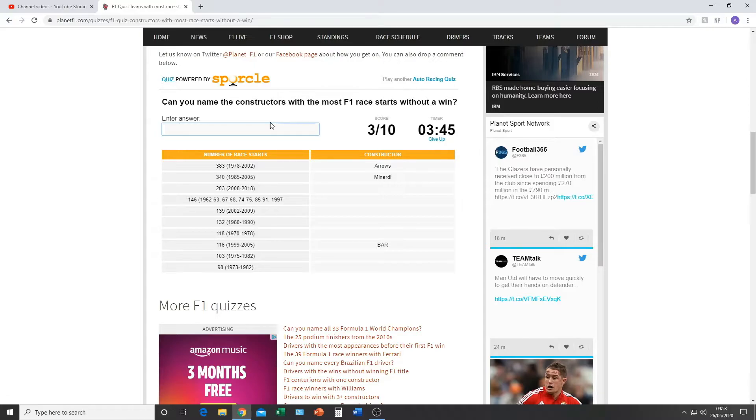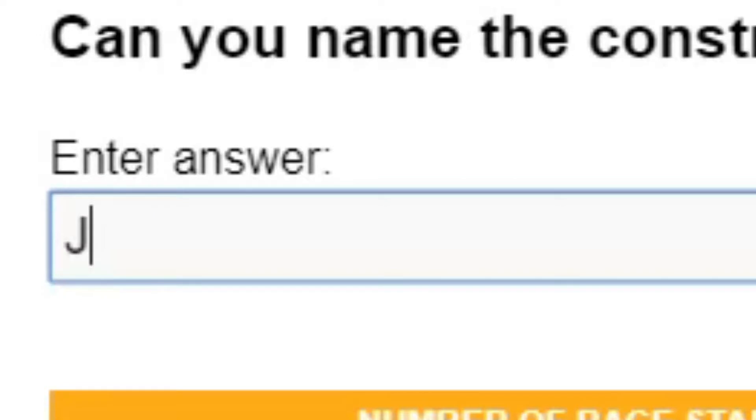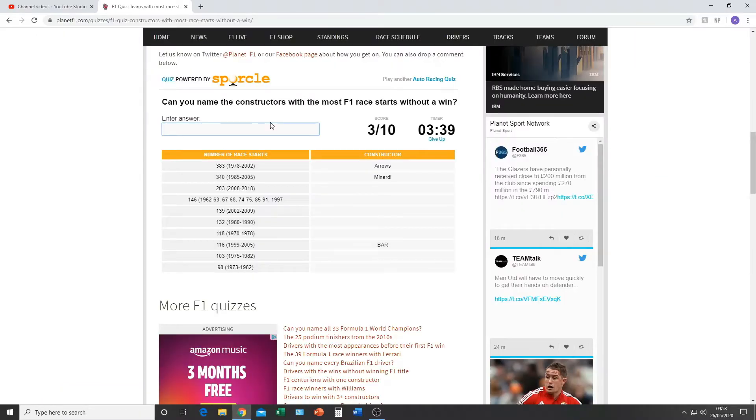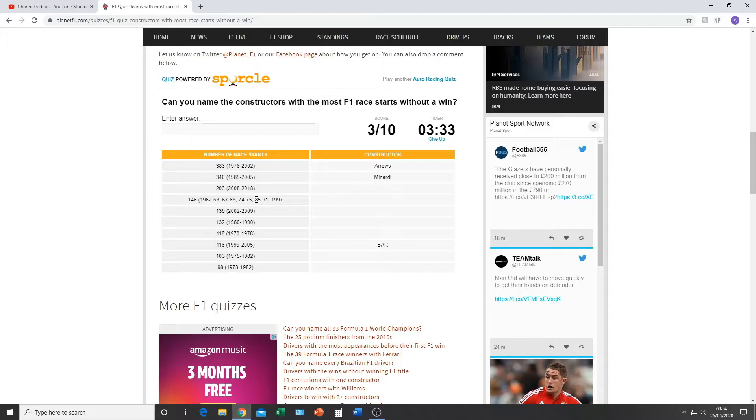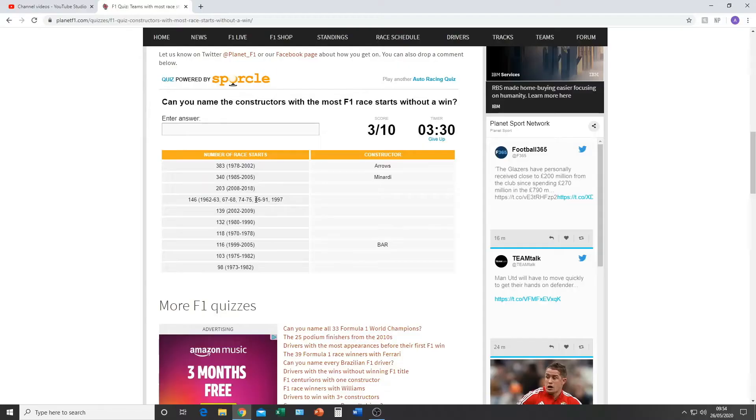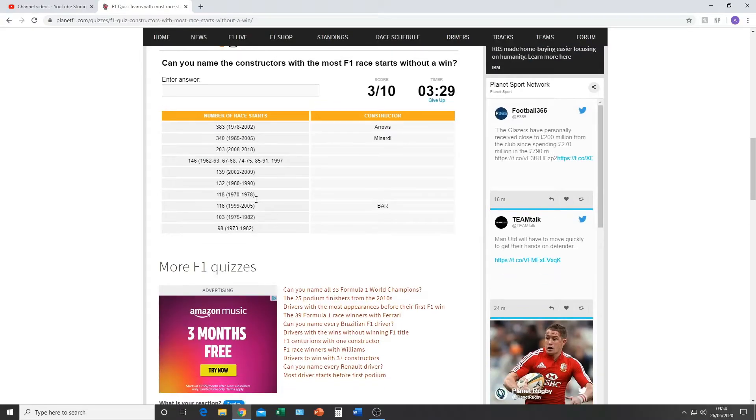I want to say Jordan, but Jordans had victories. Maybe Jaguar? Possibly? Would Jaguar be one? No? I don't remember Jaguar ever having a win, but they may not have had 98 race starts though, that's the thing. This is harder than it looks. Oh, I've got three minutes 25 left. No.